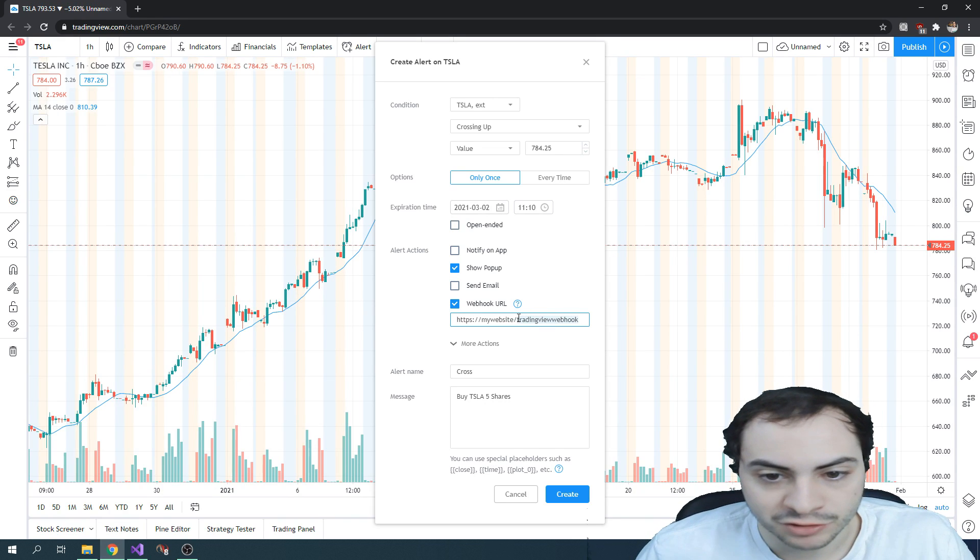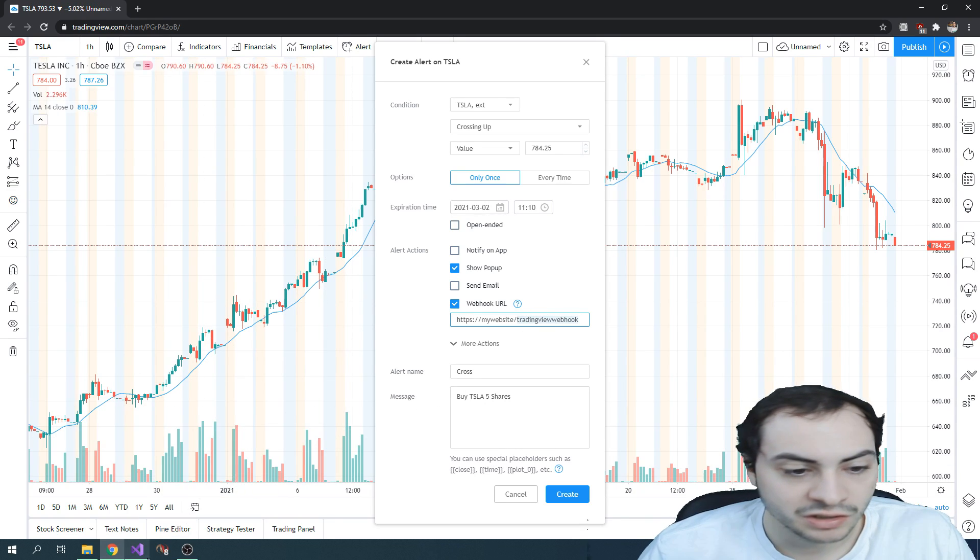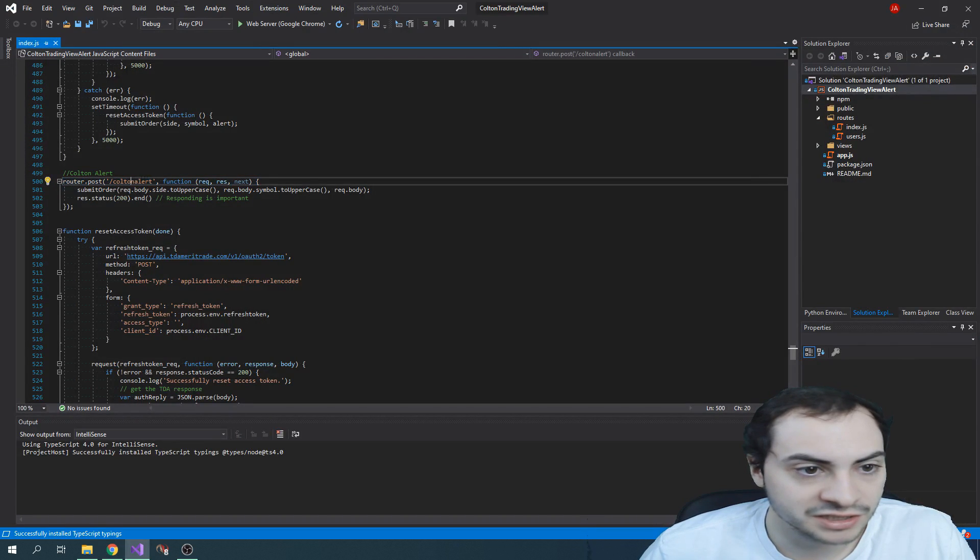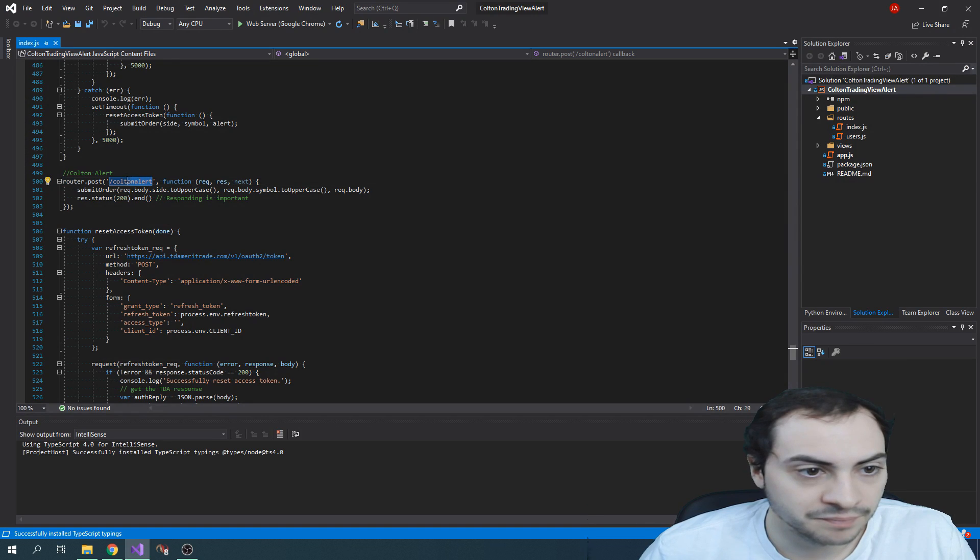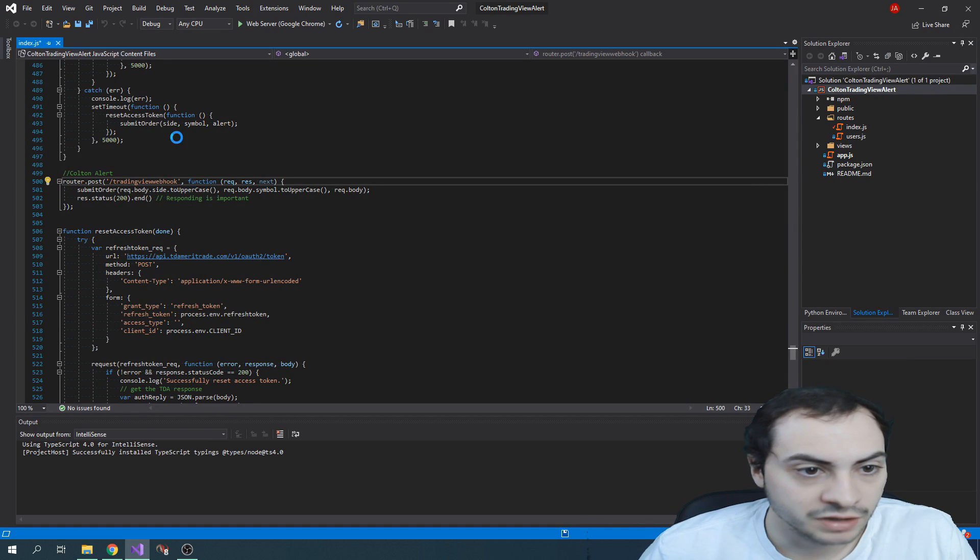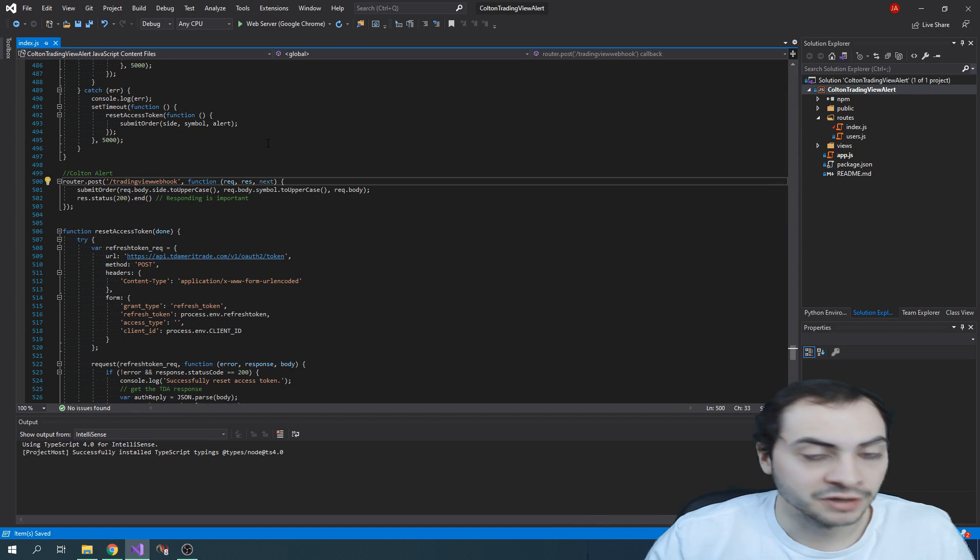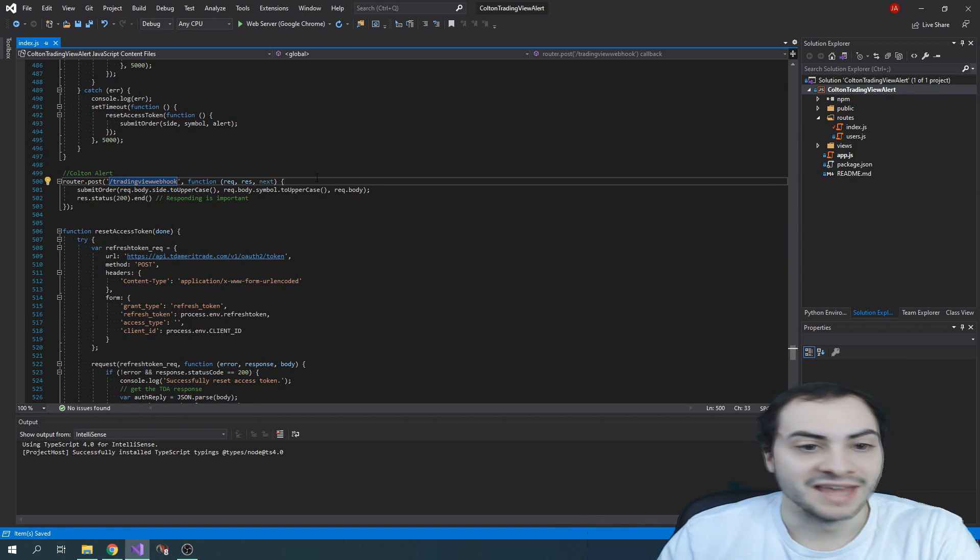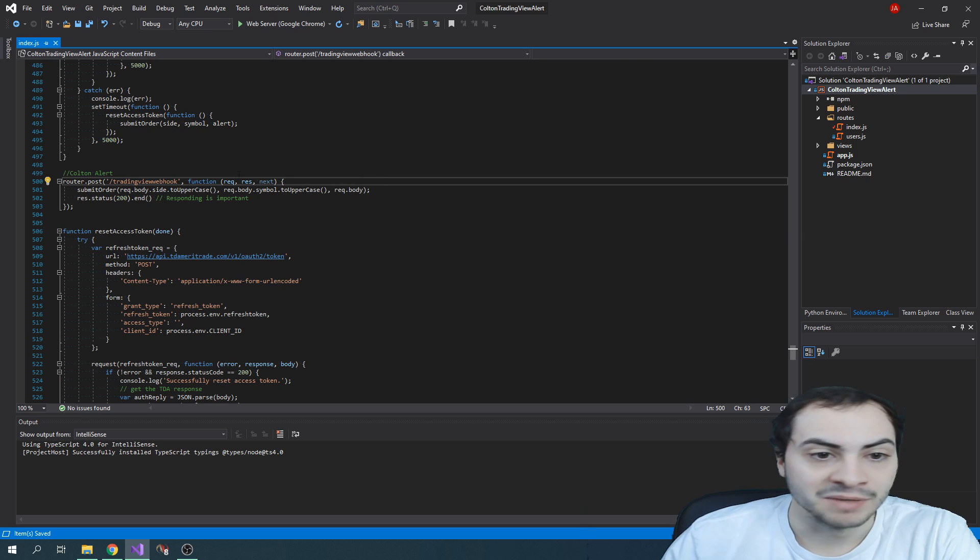So in this case, my post would be forward slash your trading view web hook. And then I'd be able to get the message here. Right.